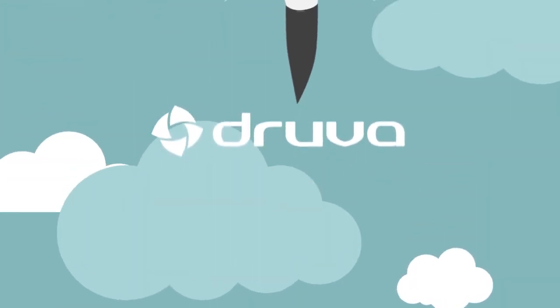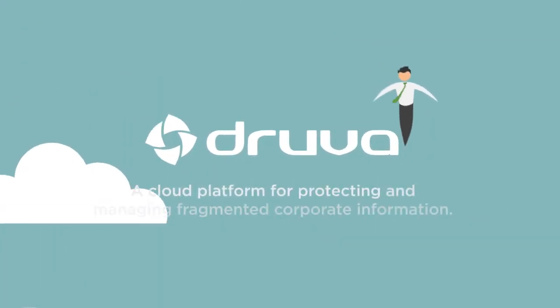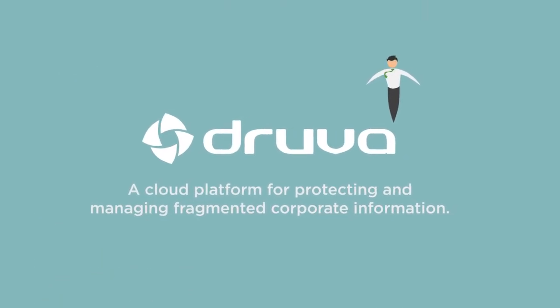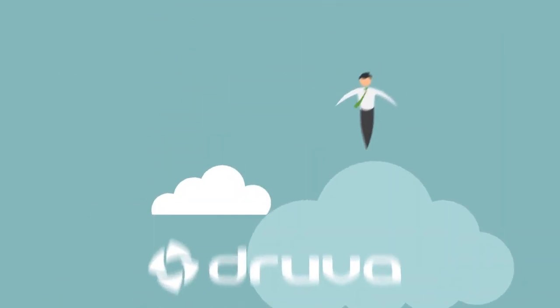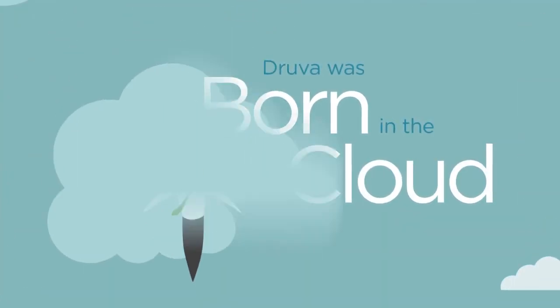Enter Druva. Druva is a cloud platform for protecting and managing fragmented corporate information. Druva was born in the cloud.